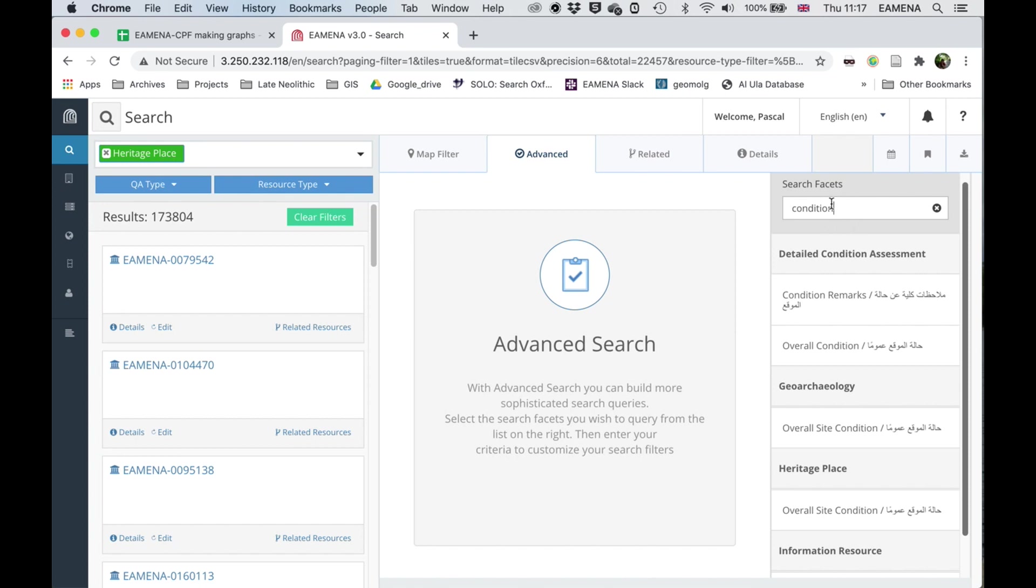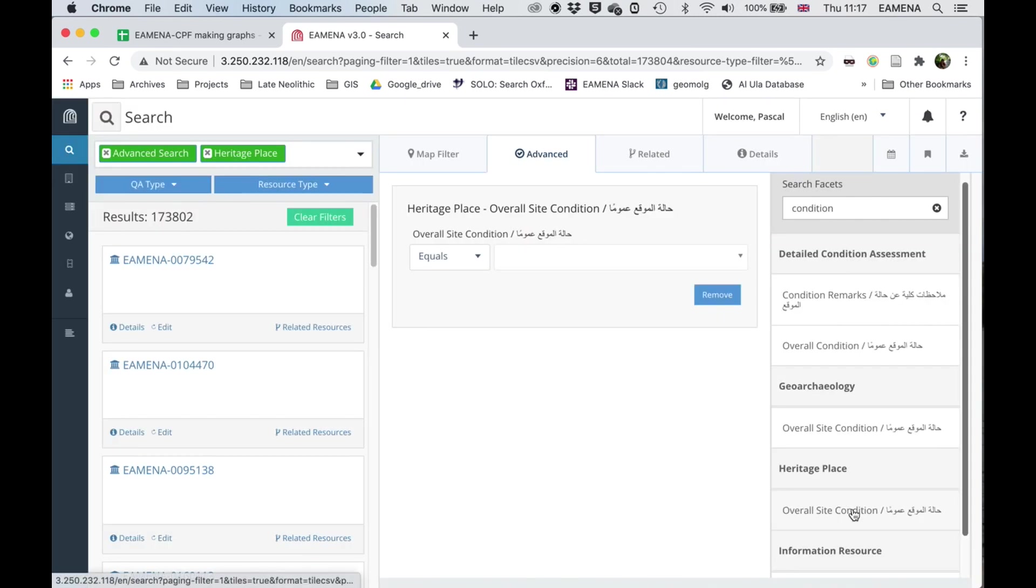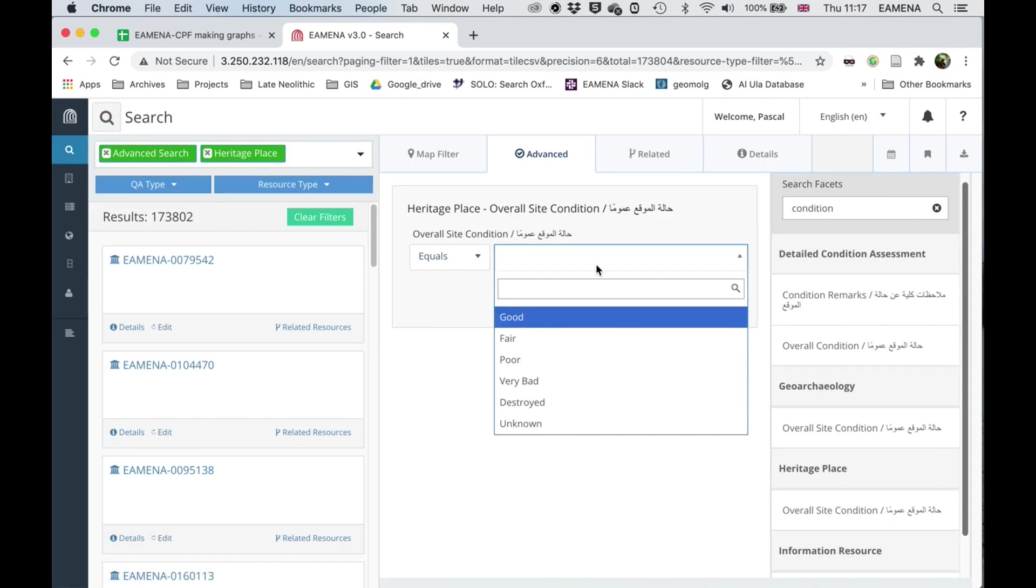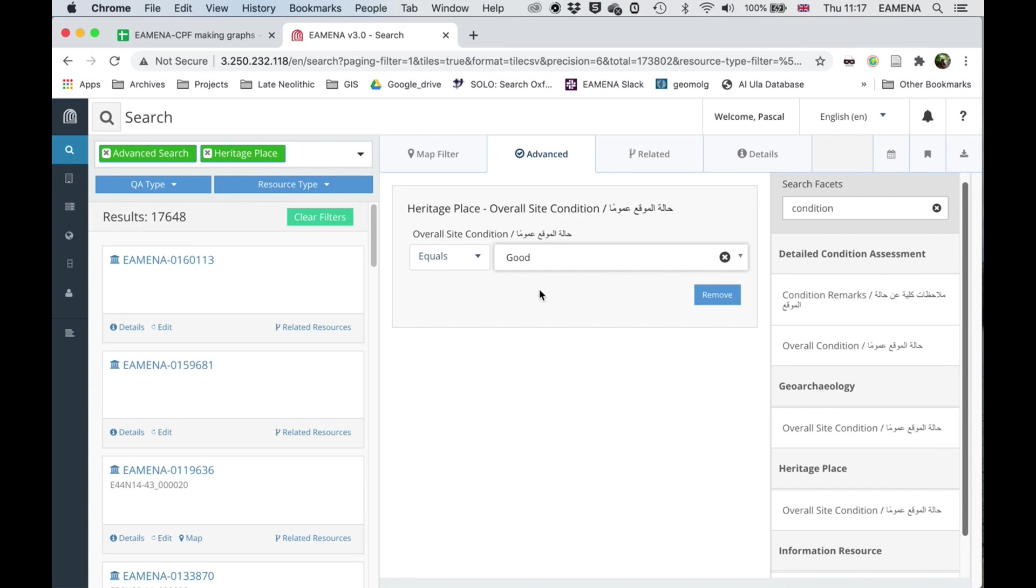So I'm looking for overall condition. I've typed in here condition, and this is the one I want, the heritage place overall site condition. It opens this and now it's very straightforward to search for each of the terms in the drop down menu. So I'm starting with good, this gives me 17,648 results, the results are at the top of the page.